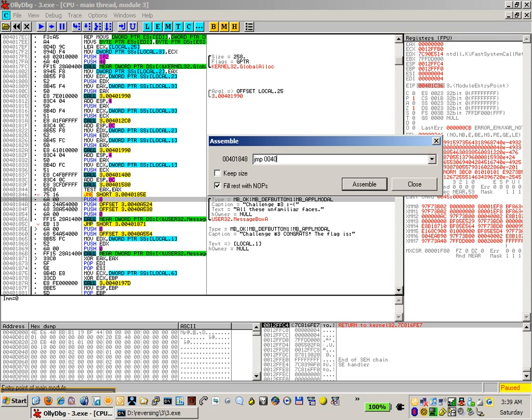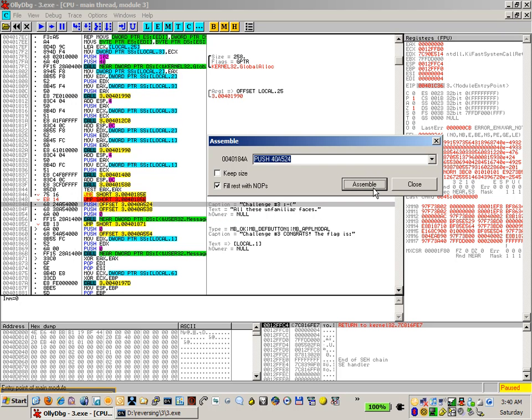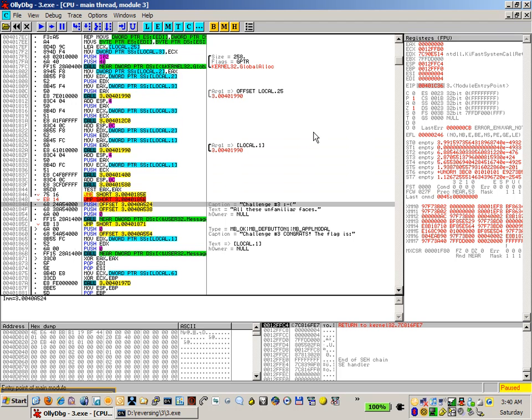So zero zero, four zero. And we find the offset over here. So one eight, five E. And close. And we run.